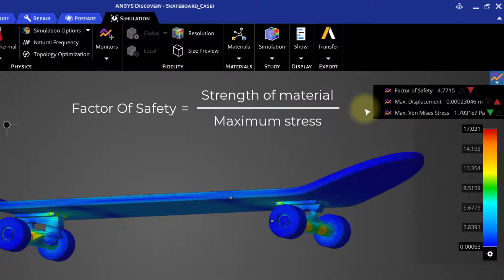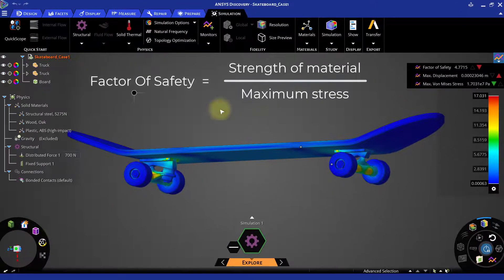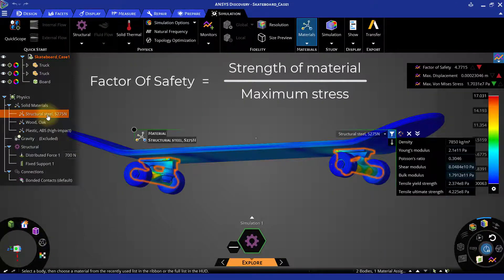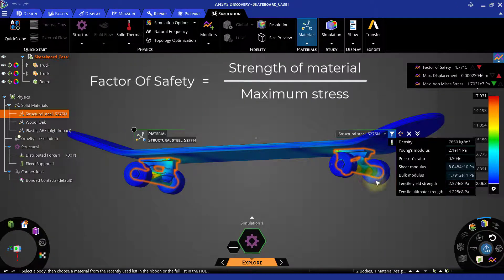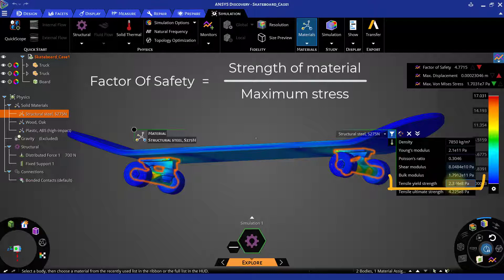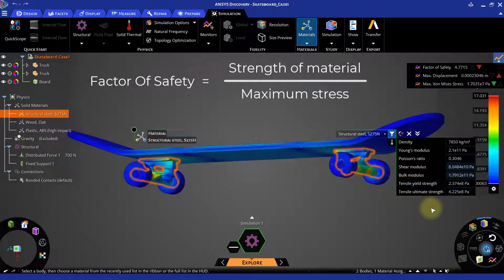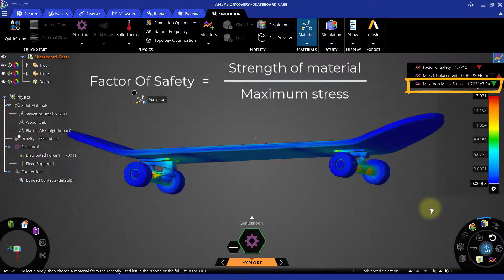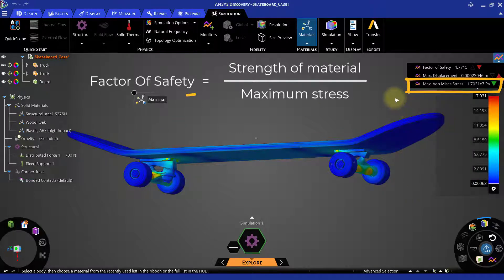In the physics tree, if you double click on the structural steel material, you can look at its material properties. In the formula of factor of safety, the tensile yield strength material property is referred as the strength of the material, and the maximum von Mises stress is referred as the maximum stress generated in the component.